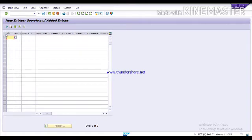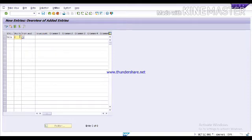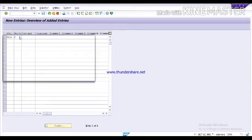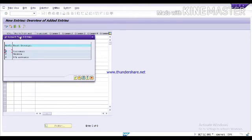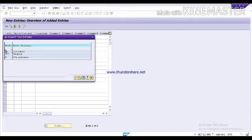First step is you have to assign your chart of account. Our chart of account is data. And here you have to tell what type of account you want to clear. Like we will assign D for customers and K for vendors and S for your GL accounts. Or you can see the list by pressing F4 key. These are the account types which we can clear by this automatic clearing functionality. One by one we will select all. D for customers.